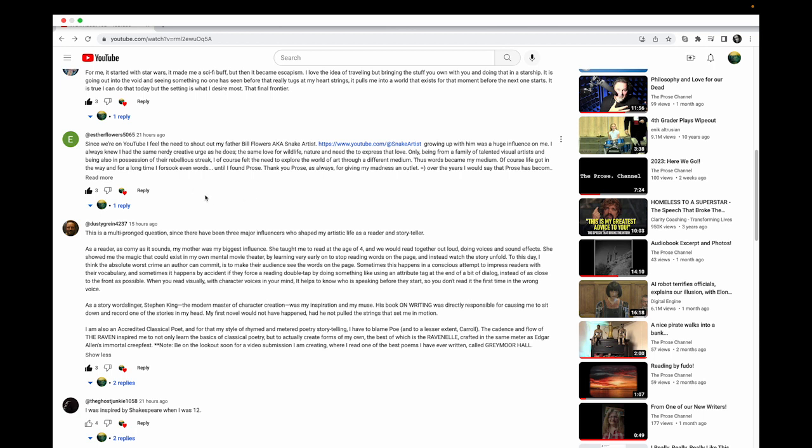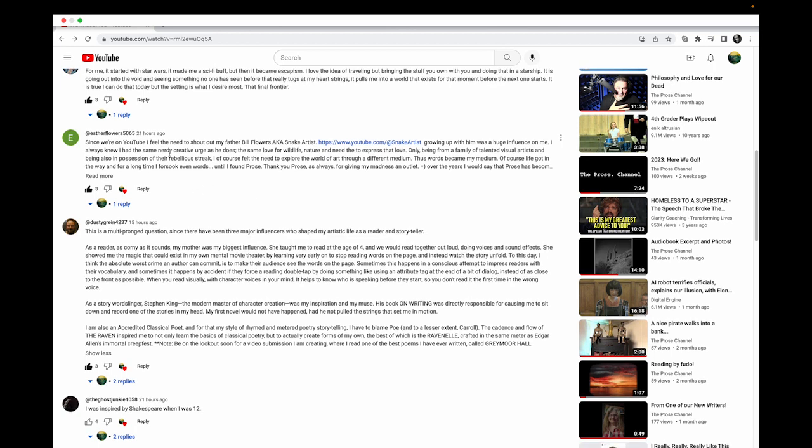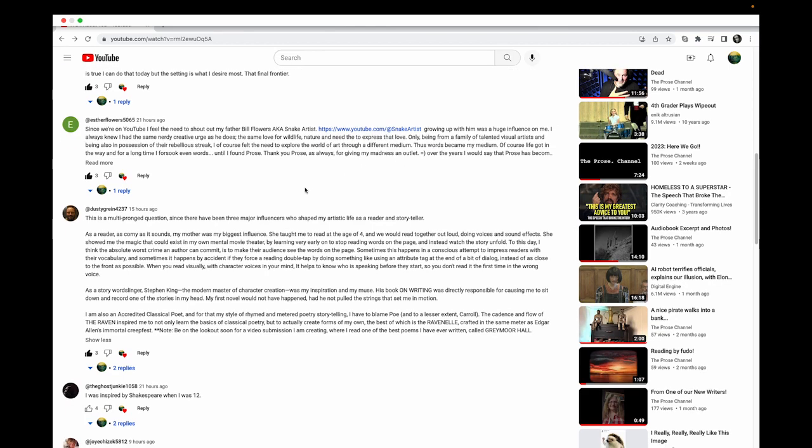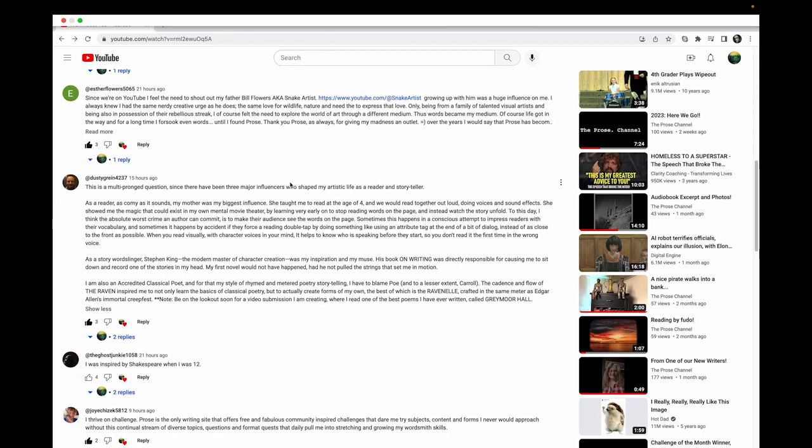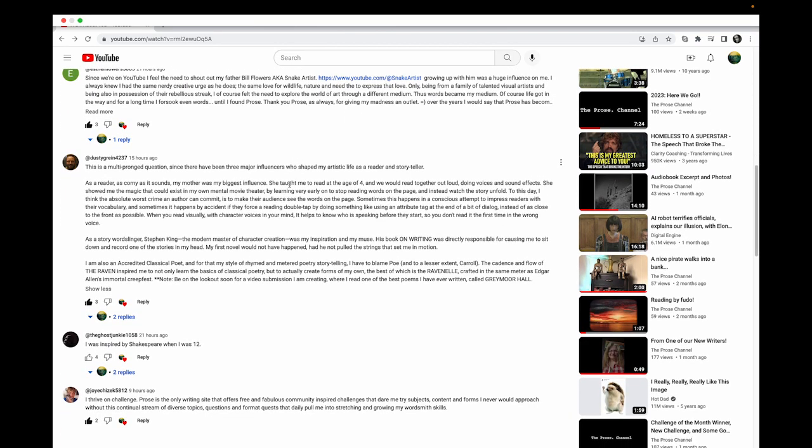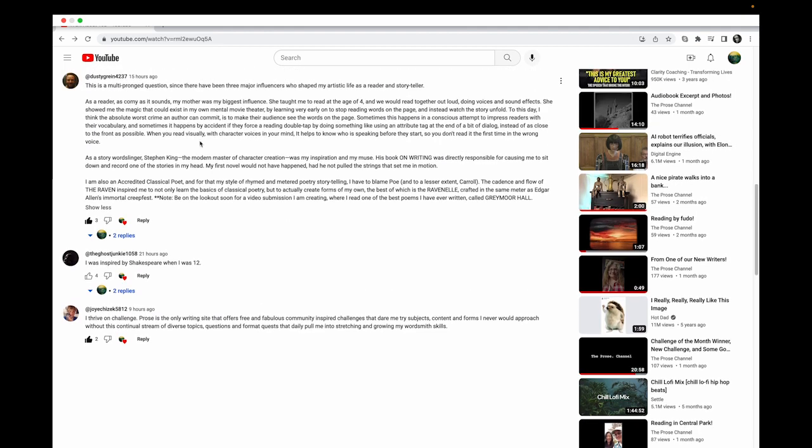Then Esther Flowers gave a great shout out to her pop - this is his channel and he was her inspiration.